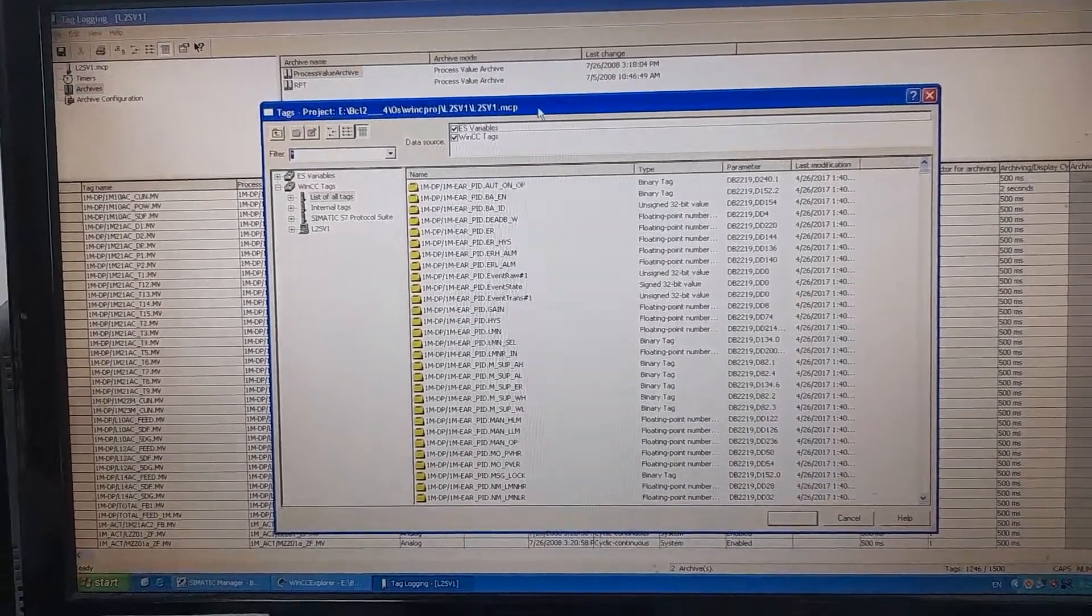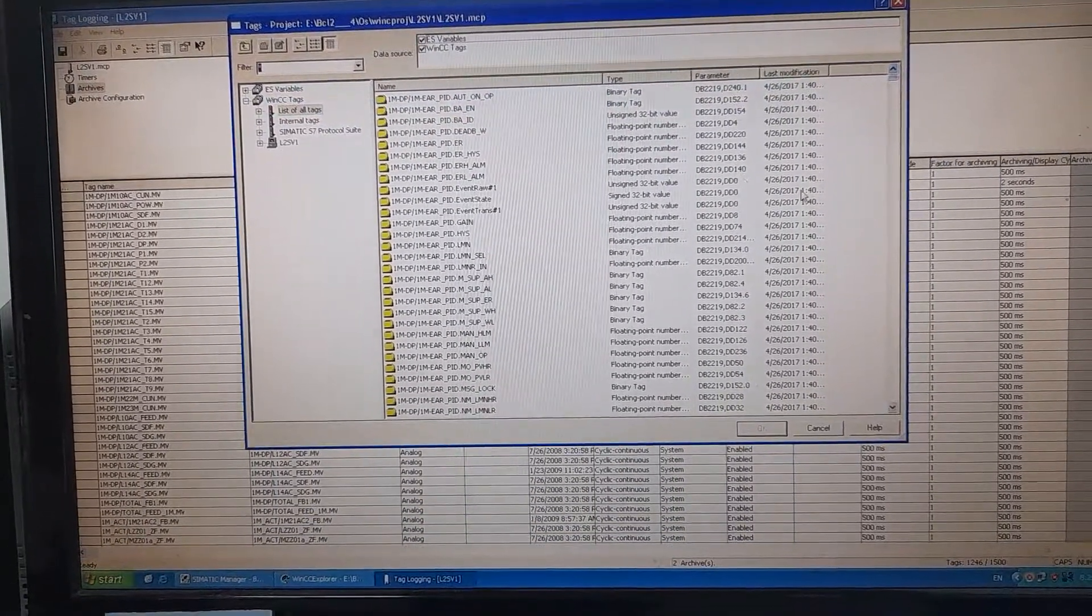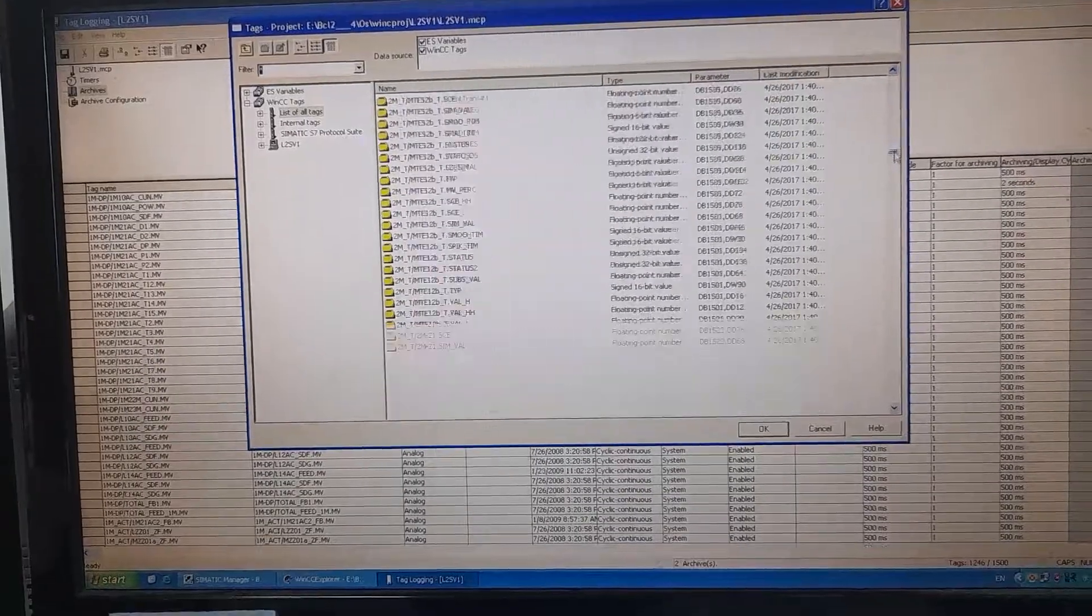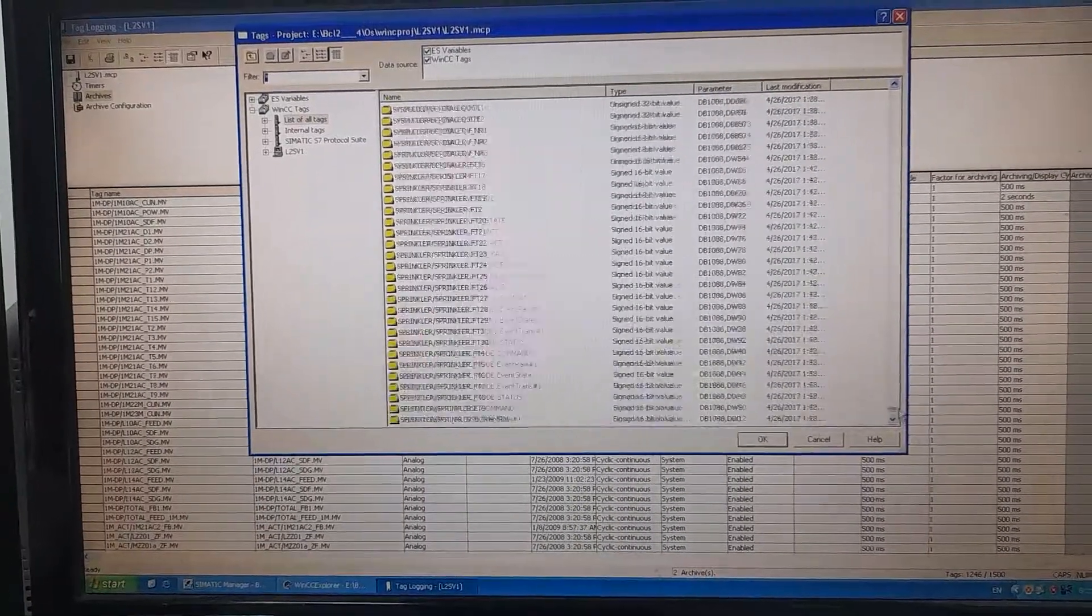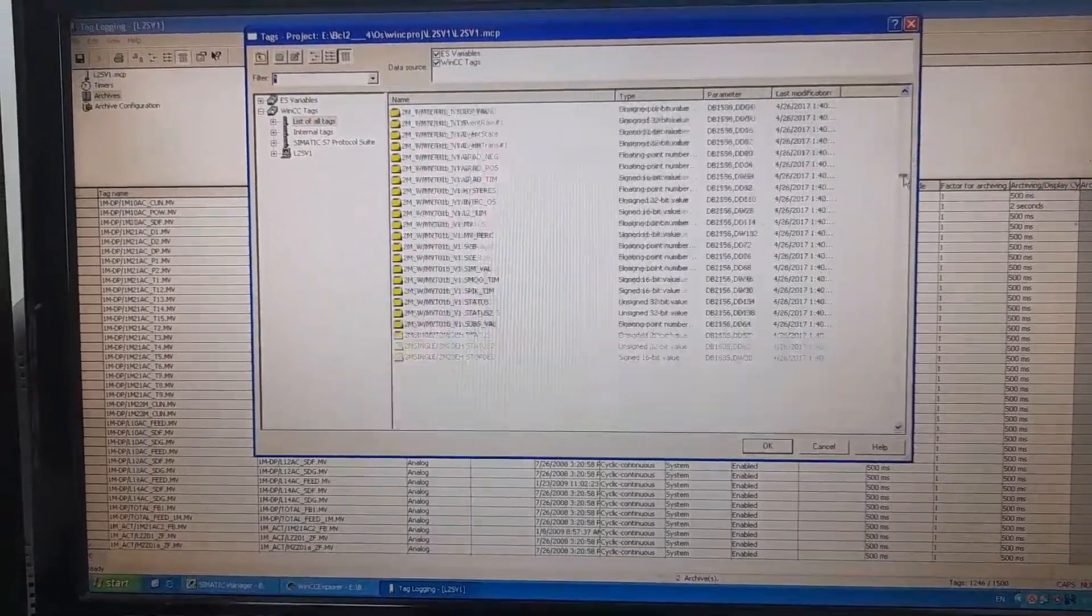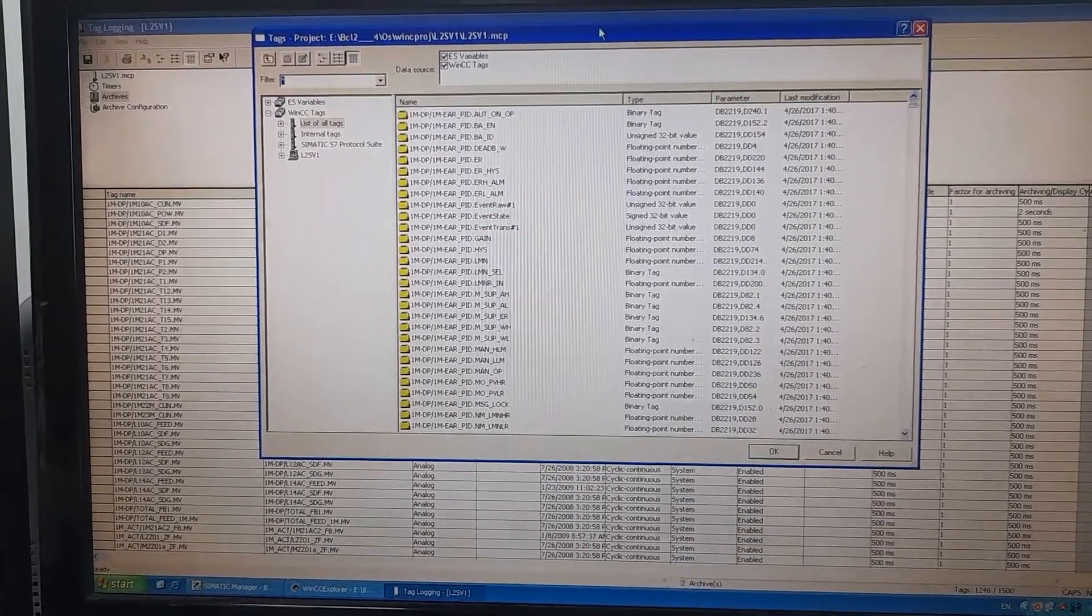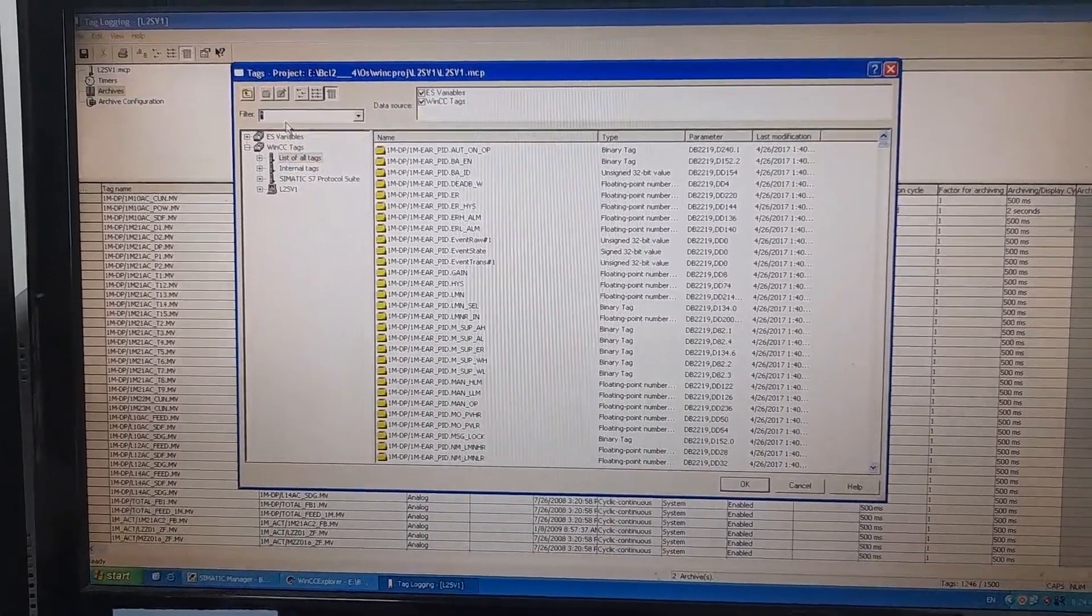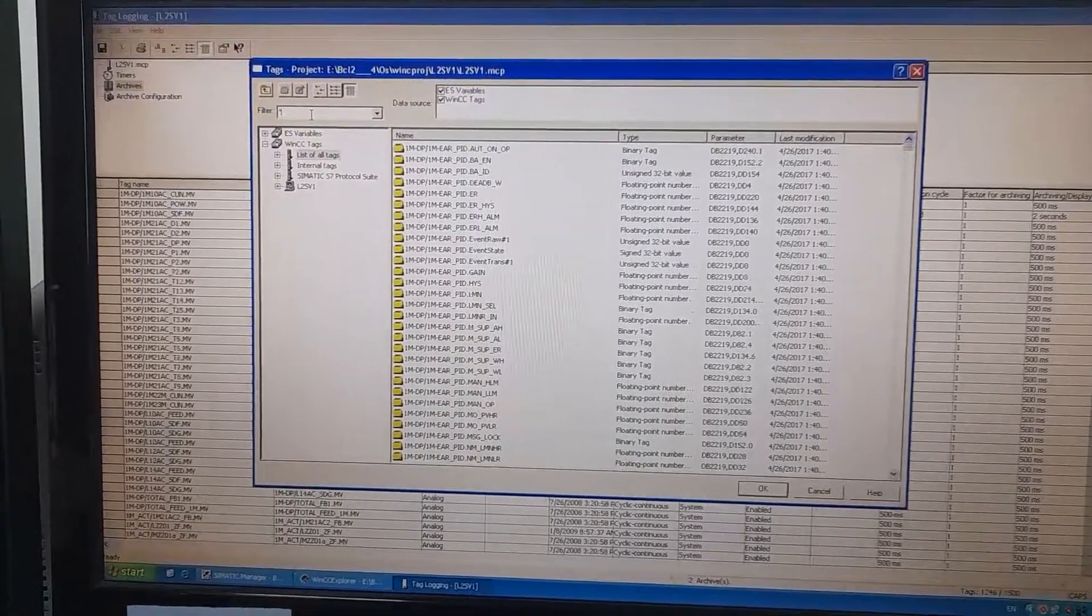This is actually the list of all the process parameters that have been archived, that have been stored in the database of this DCS system, that is the Siemens PCS7. I will add another one.